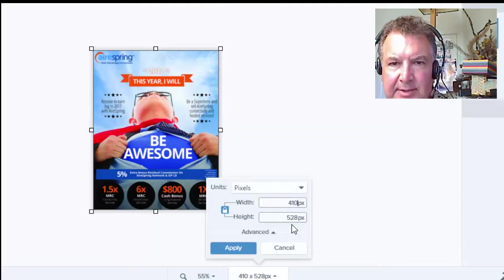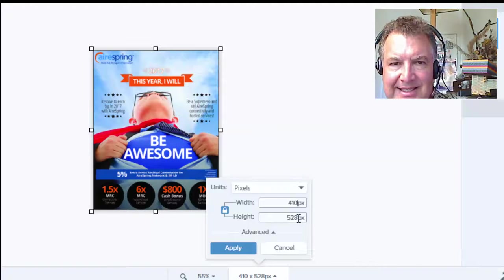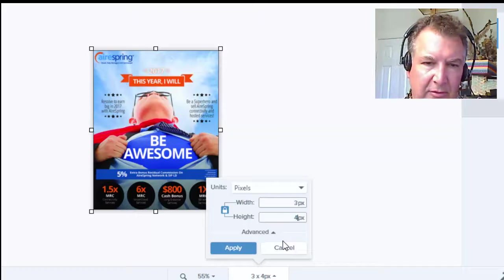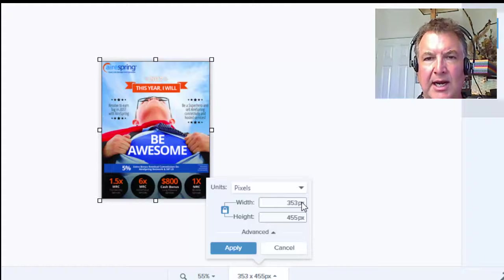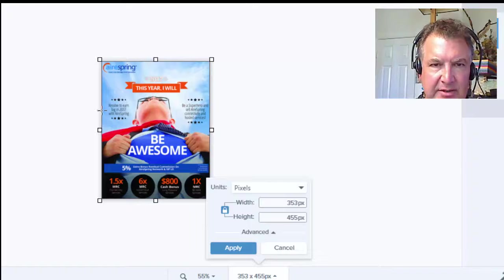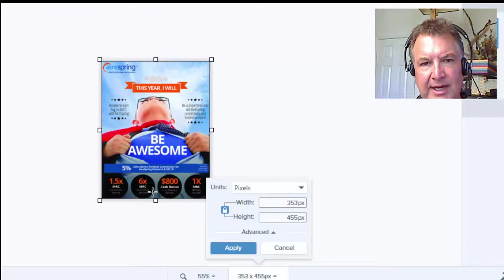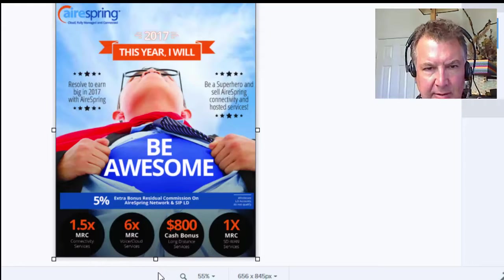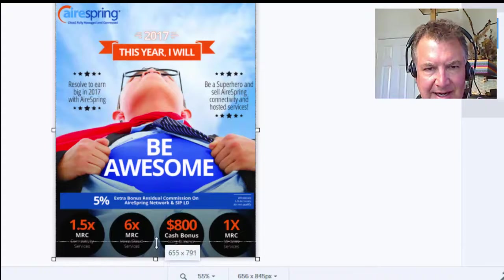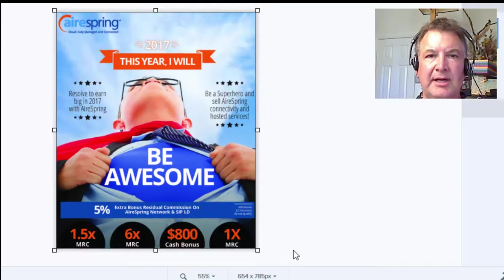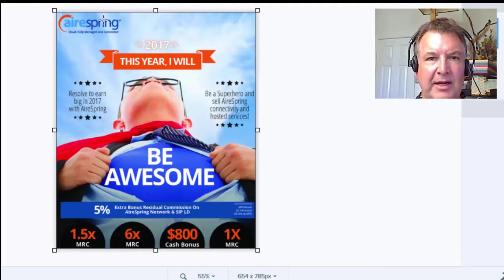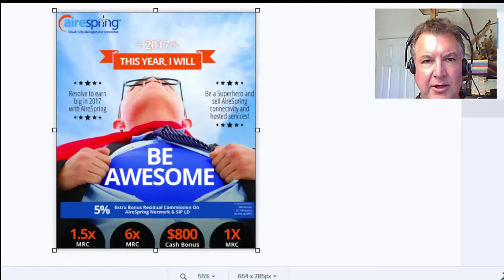Now it's too high because we can only have it be 455 tall. So if you set the height to 455, you'll see it's going to be a little bit short on the width side. We can squeeze out a little bit more here since they'll see the fine print. You could get rid of the logo, but we don't want to do that because the logo is important.